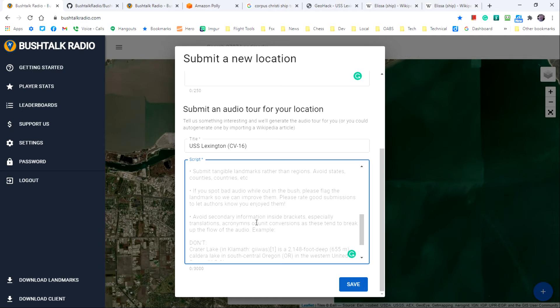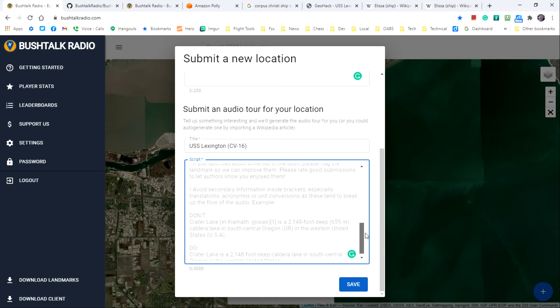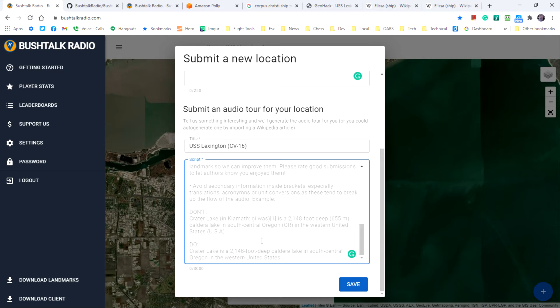It says avoid secondary information inside brackets, especially translations, acronyms, or unit conversions as these tend to break up the flow of the audio. And that gives an example down here of how not to submit a paragraph and how to submit a paragraph.